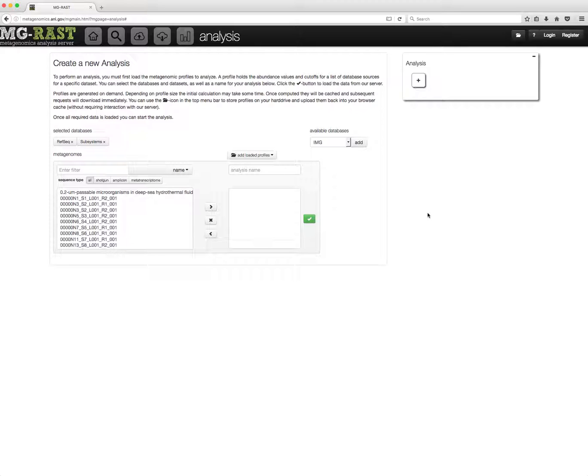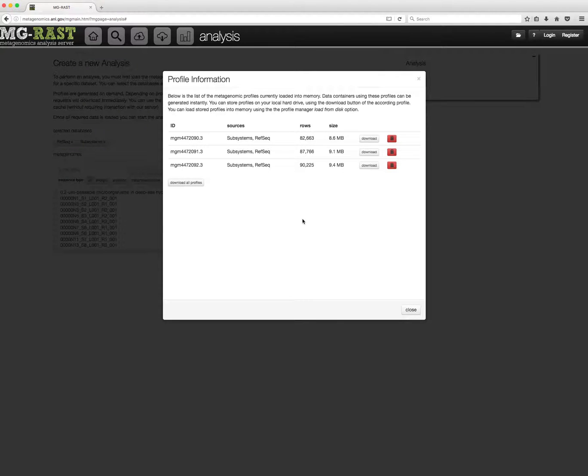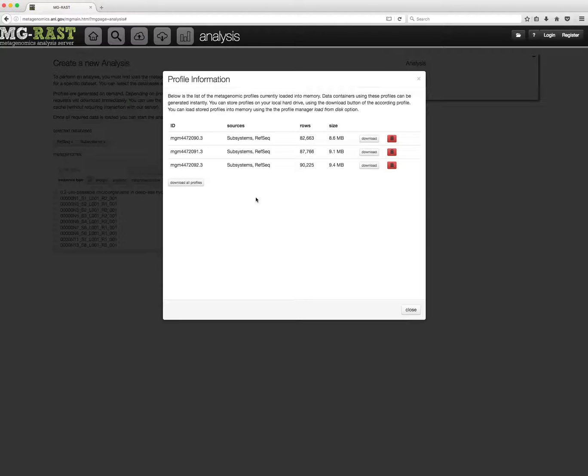Downloading profiles to disk is done via the folder icon, then clicking manage. You can download individual profiles or all of them at once. In either case, each profile will generate a separate file.